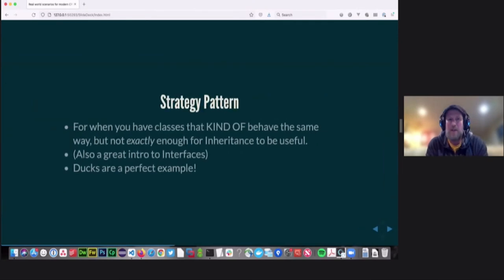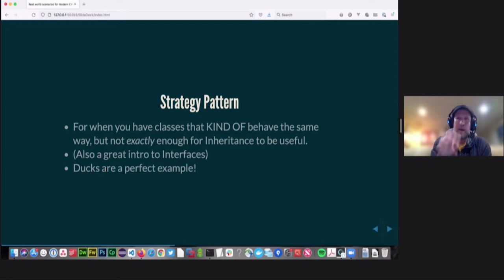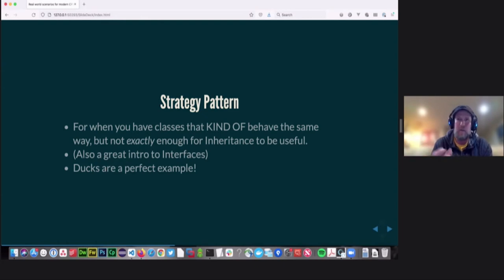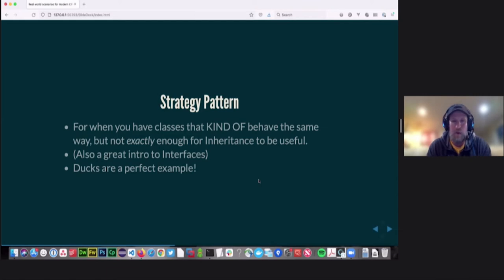Now let's talk about the strategy pattern. Strategy is for when you have classes that are kind of the same, but not exactly the same enough to where you'd want to use inheritance — having one base component with functionality copied exactly down into different child CFCs. When you have exact business logic that is exactly the same across all of them, sure, use inheritance. For other stuff, you want to do something else. The strategy pattern and interfaces are a good example of when to do that.